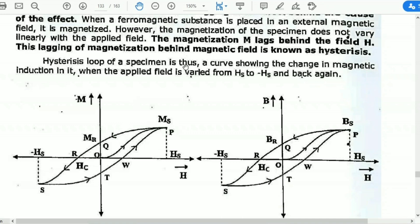The hysteresis loop of a specimen is a curve showing the change in magnetic induction in it. This is the magnetic induction related graph, and this is the magnetization graph of the material. When the applied field is varied from Hs to minus Hs and back again — H value maximum Hs to minus Hs — the magnetization graph shows increment to decrement.